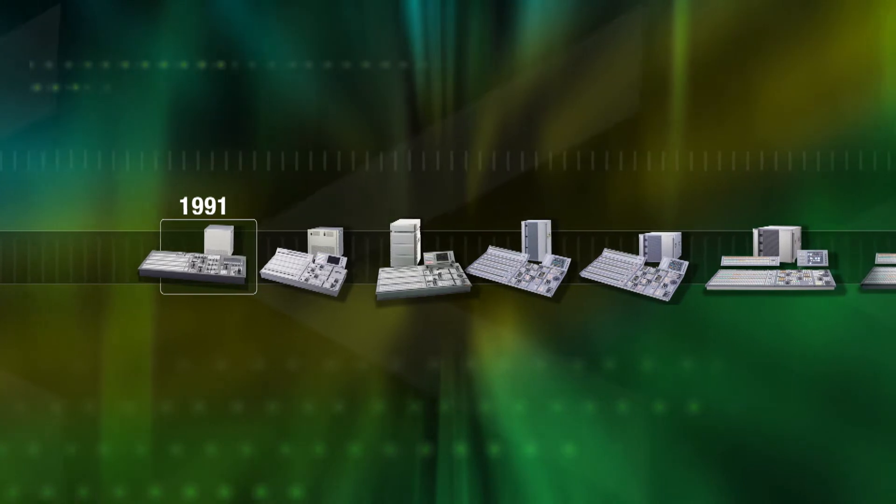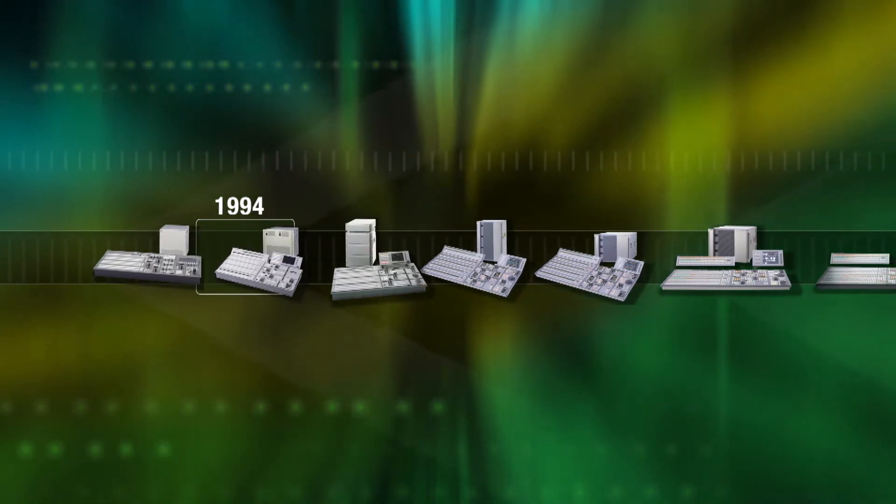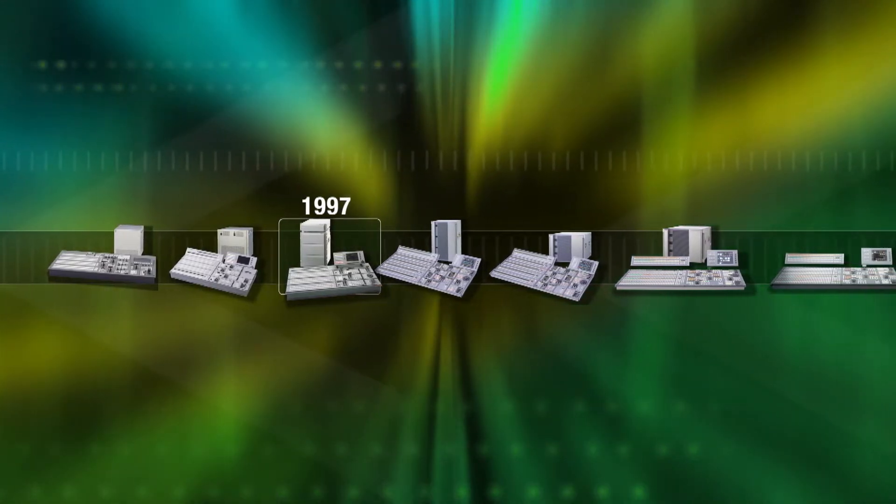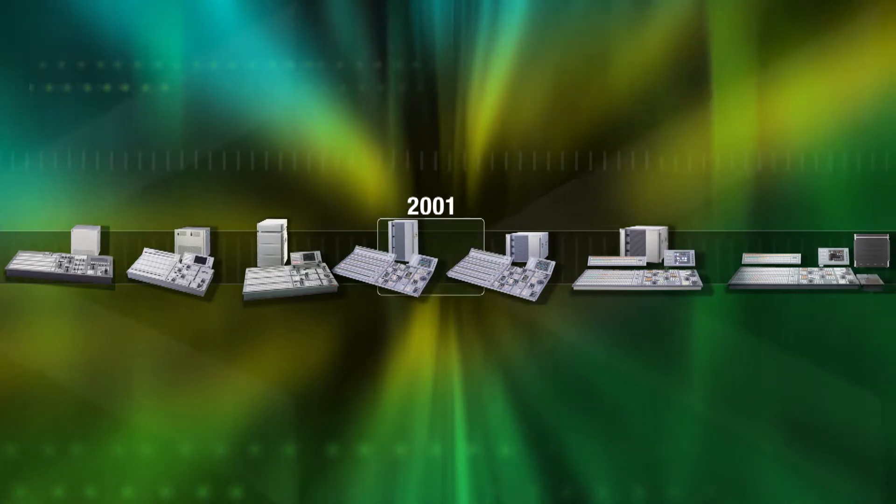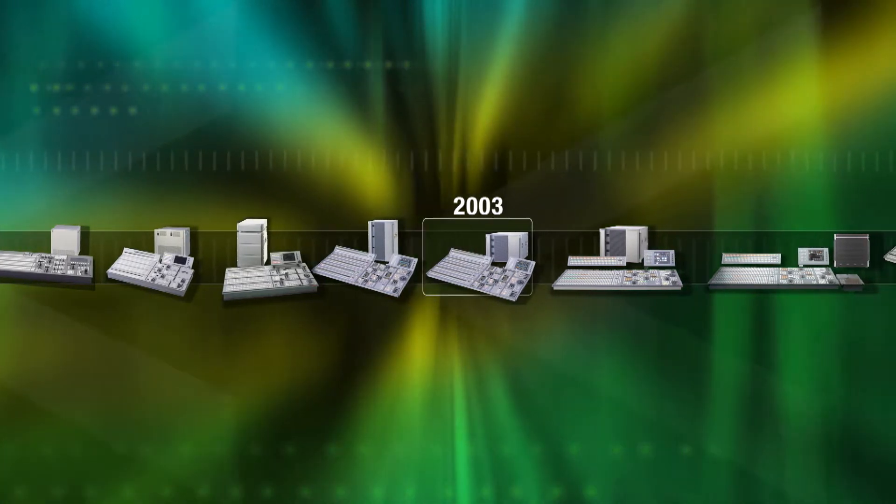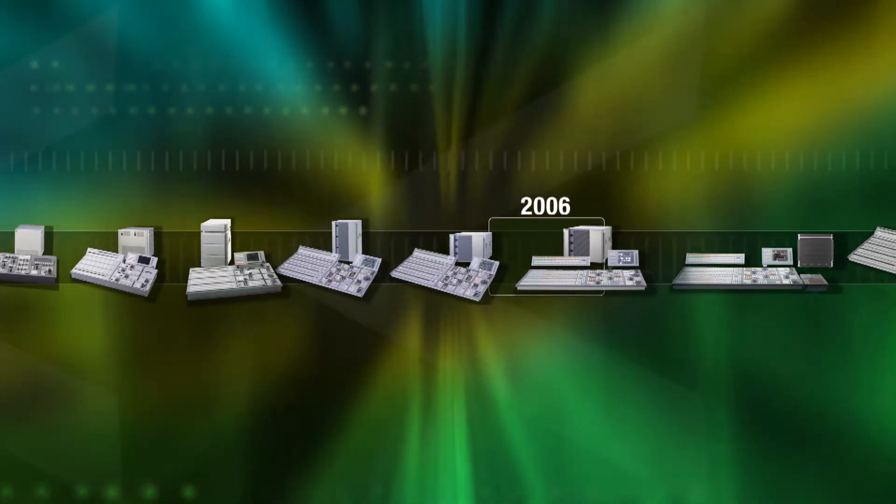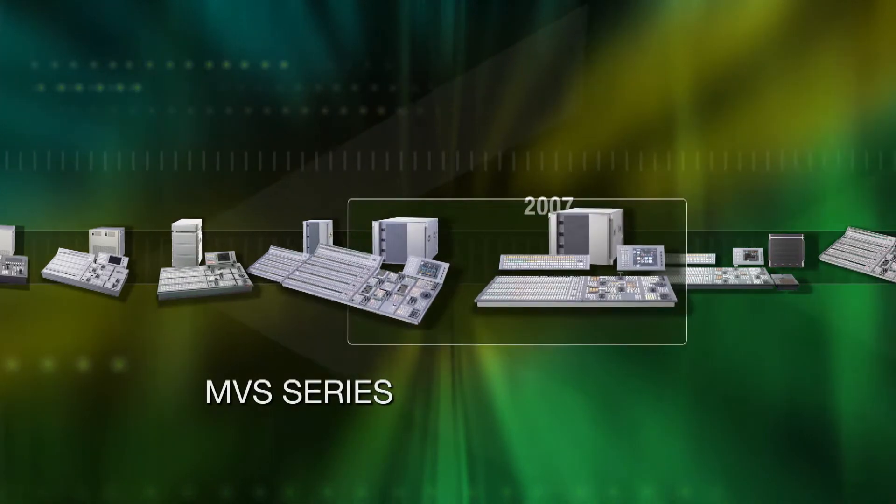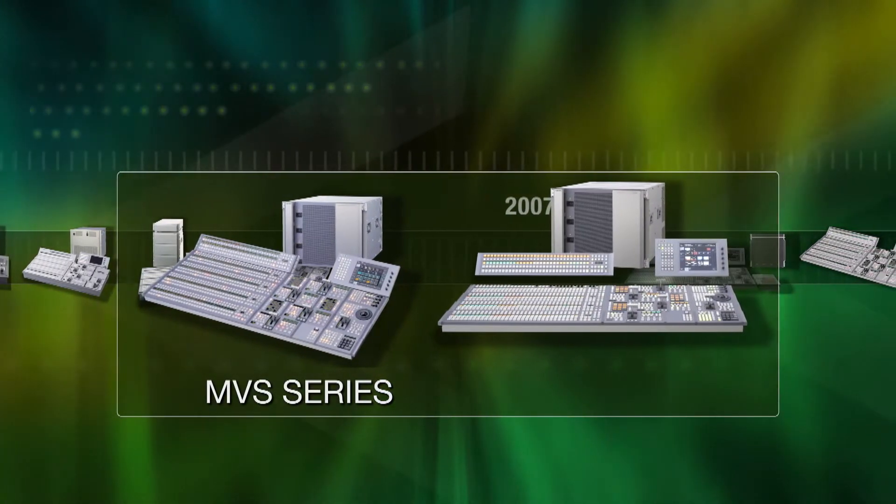Since then, new and improved designs led to the first Sony live broadcast switcher and ultimately to the world's first family of innovative, large-scale HD multi-format switchers and the Sony MVS series.